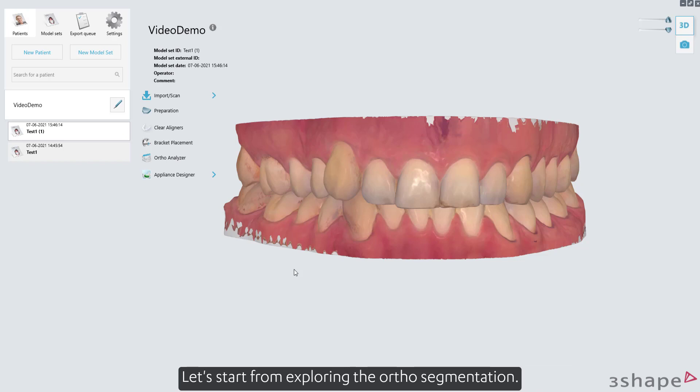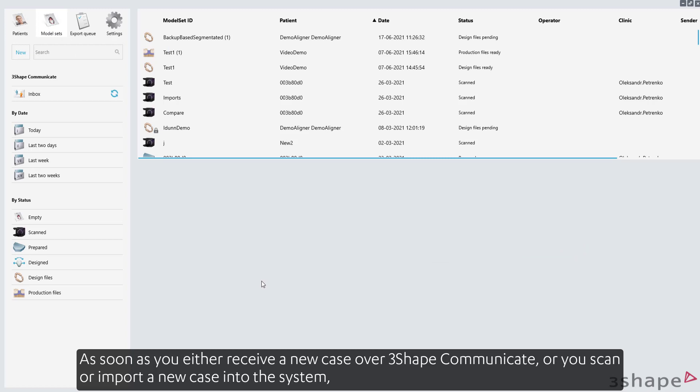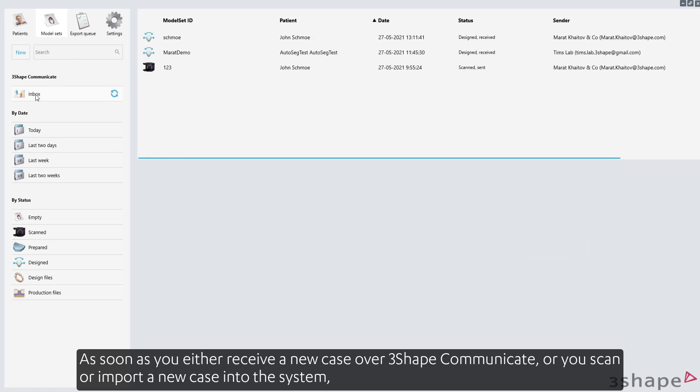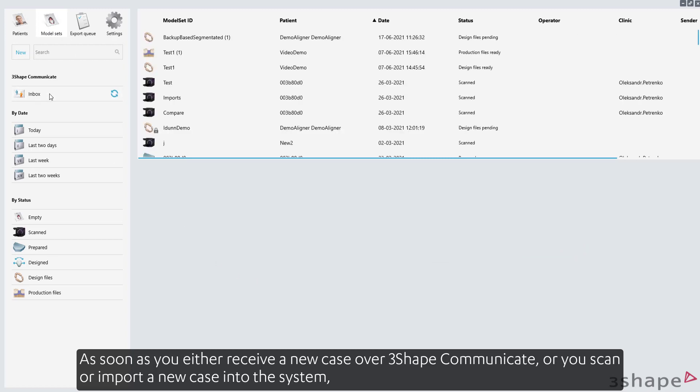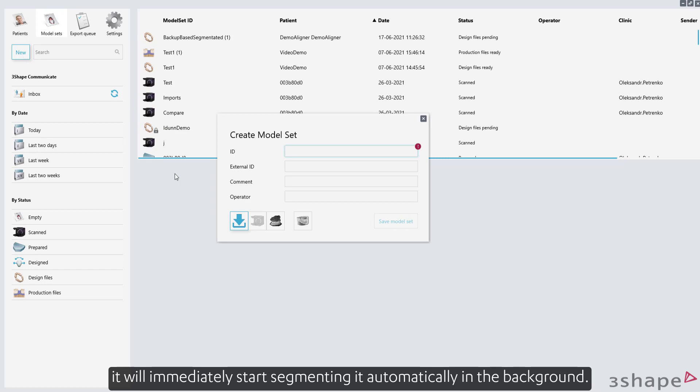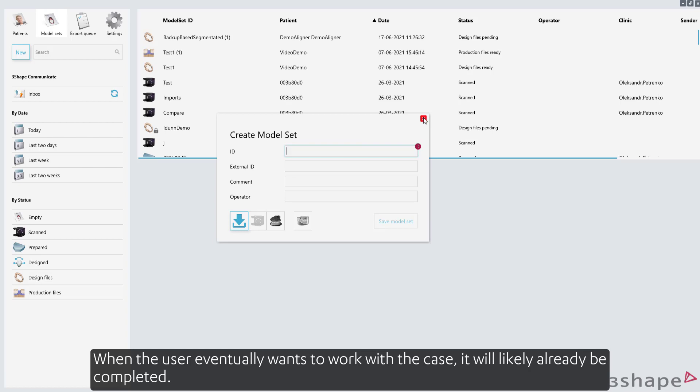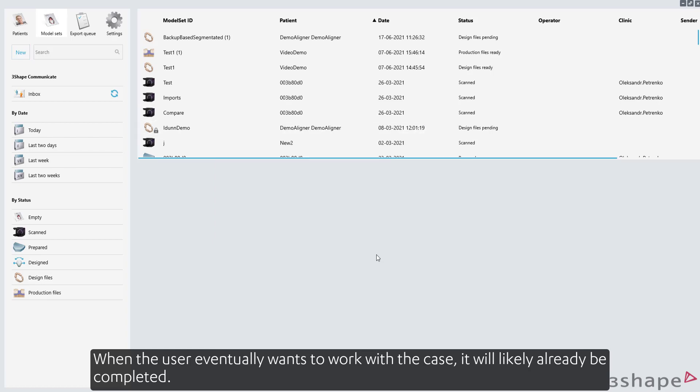Let's start by exploring the ortho segmentation. As soon as you either receive a new case over 3Shape Communicate, or you scan or import a new case into the system, it will immediately start segmenting it automatically in the background. When the user eventually wants to work with the case, it will likely already be completed.